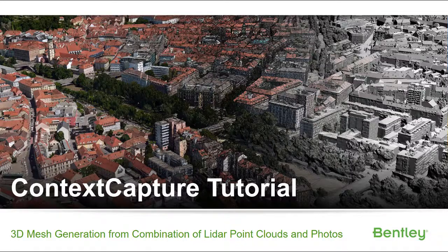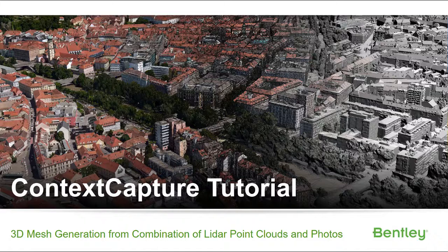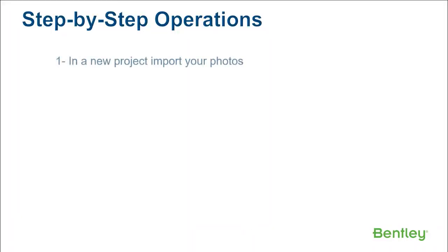ContextCapture Tutorial: 3D Mesh Generation from Combination of LiDAR Point Cloud and Photos. Step-by-step operations, Step 1: In a new project, import your photos.